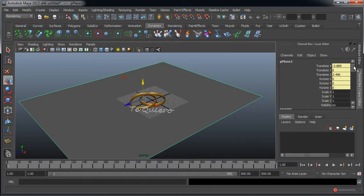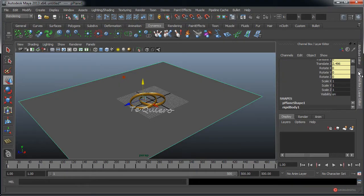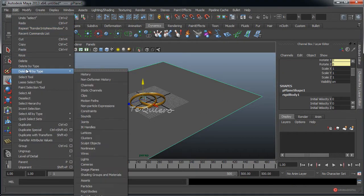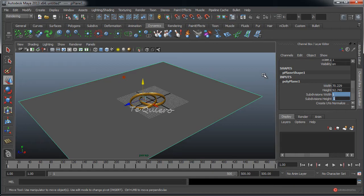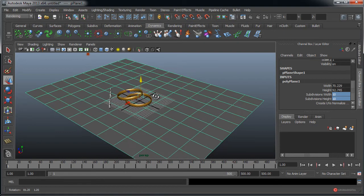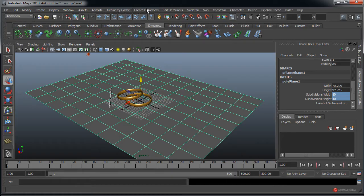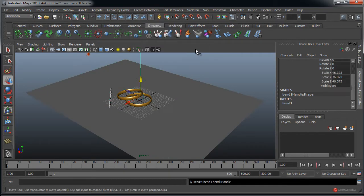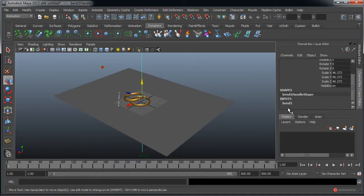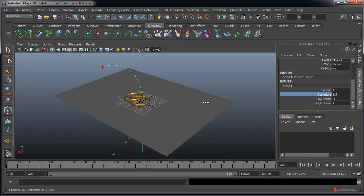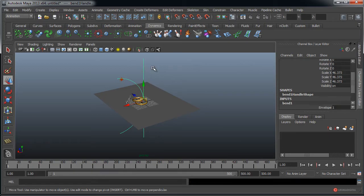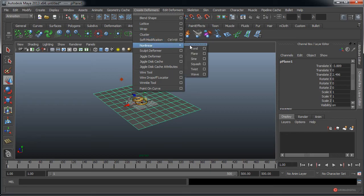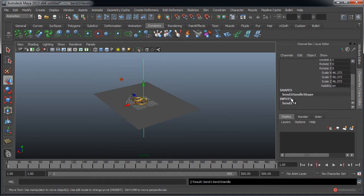Antes de nada, Edit, Delete by Type, Rigid Bodies. Volvemos a ese Polyplane y aumentamos las subdivisiones. Vamos a aplicar directamente desde el menú de Animation ese Create Deformers, Non-Linear, Bend, que nos va a permitir con la opción de curvatura curvar ese plano. Realmente no sé si lo he aplicado en el elemento que quería, así que lo voy a eliminar. Seleccionando el plano nuevamente, Create Non-Linear Deformer, Bend.